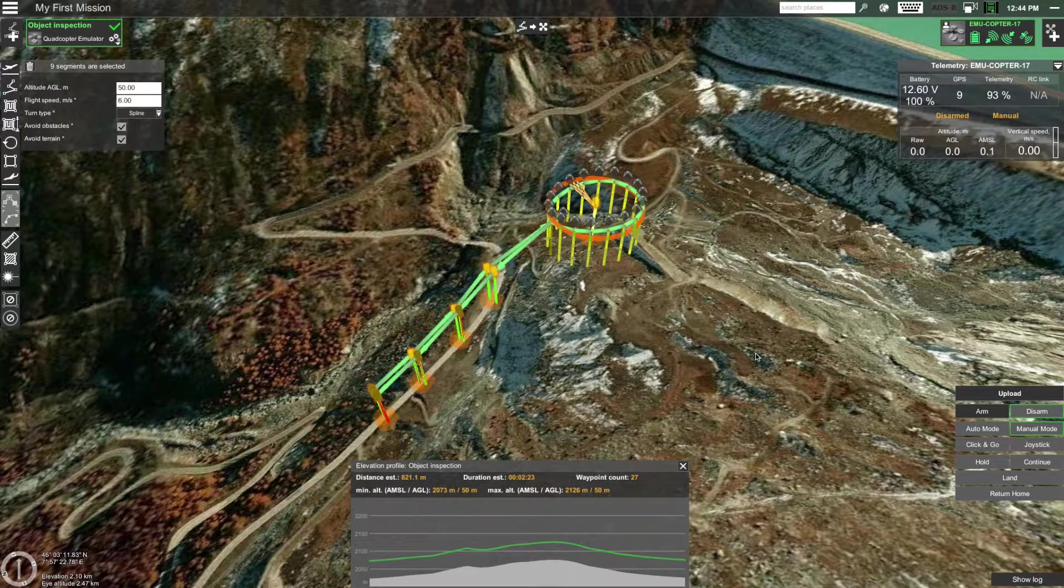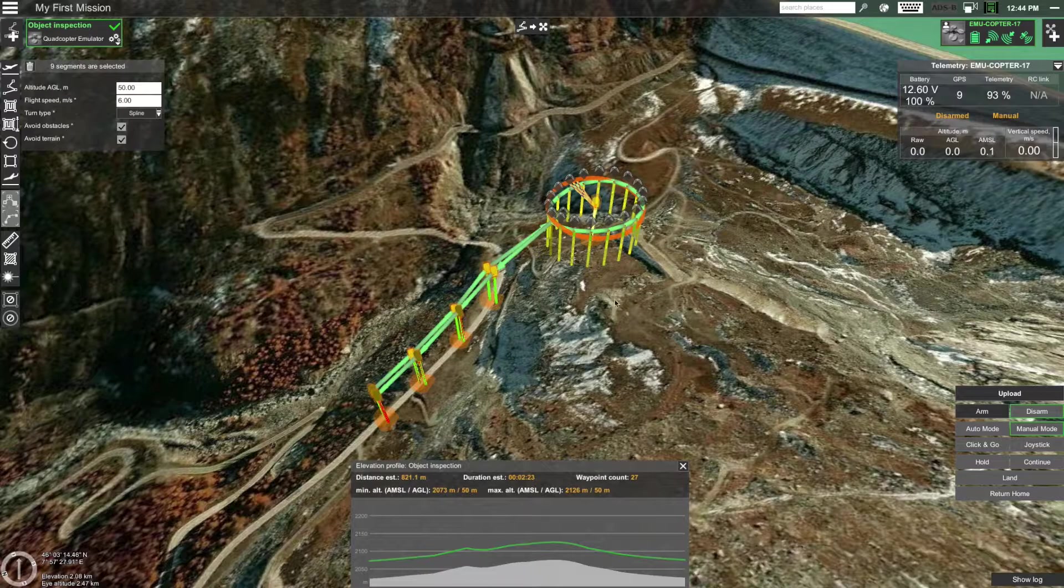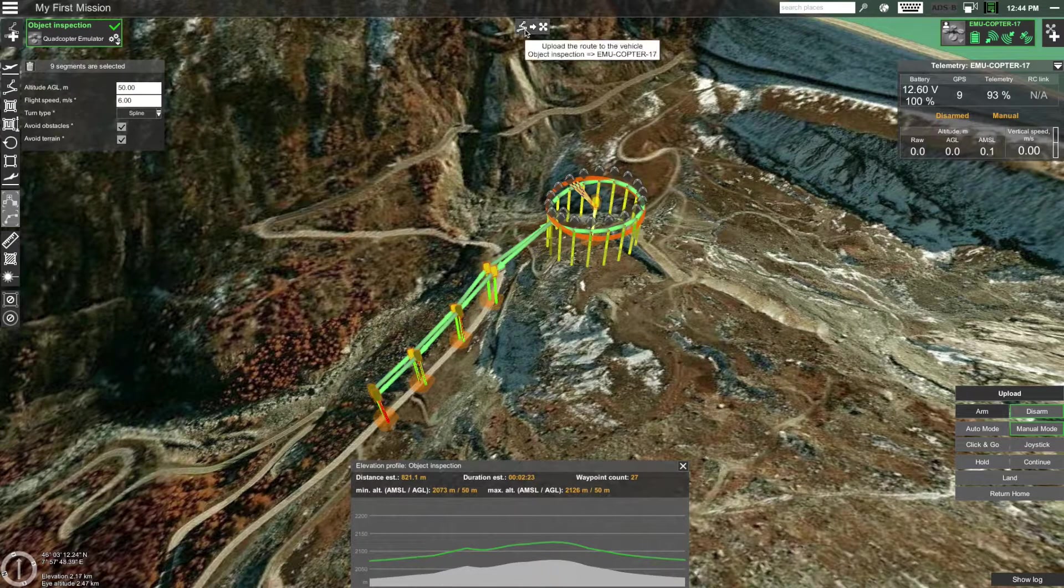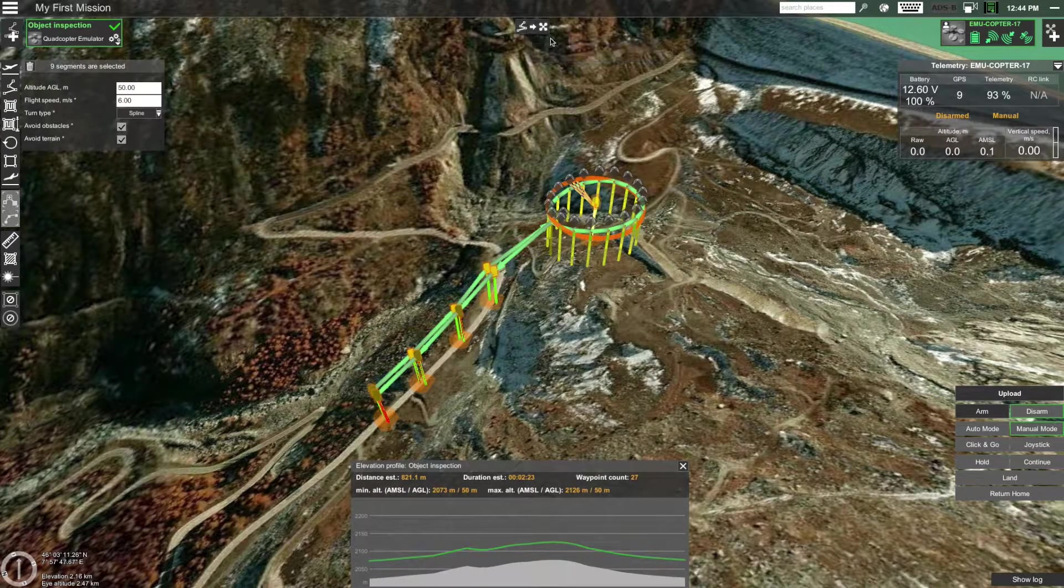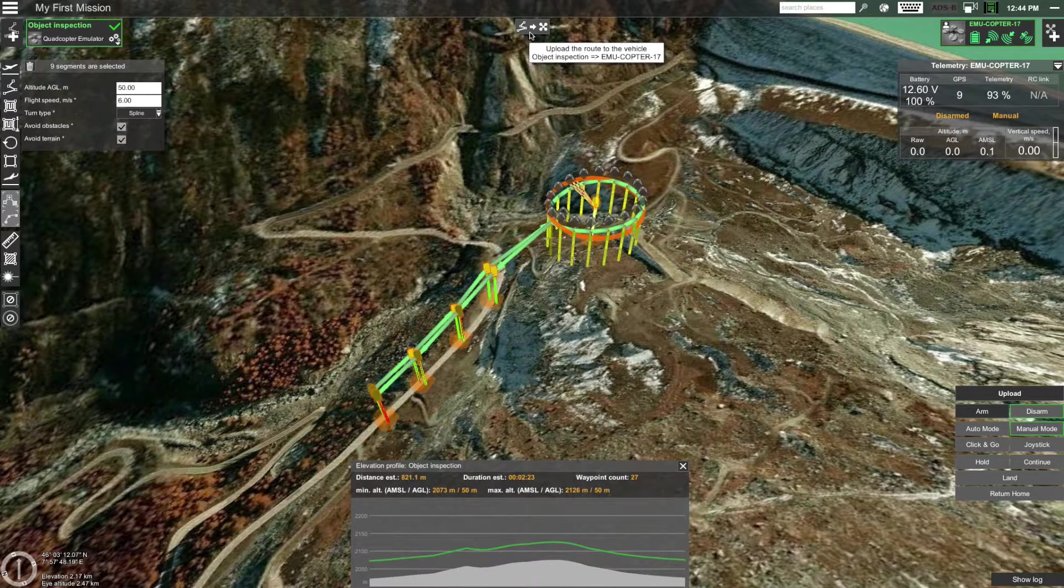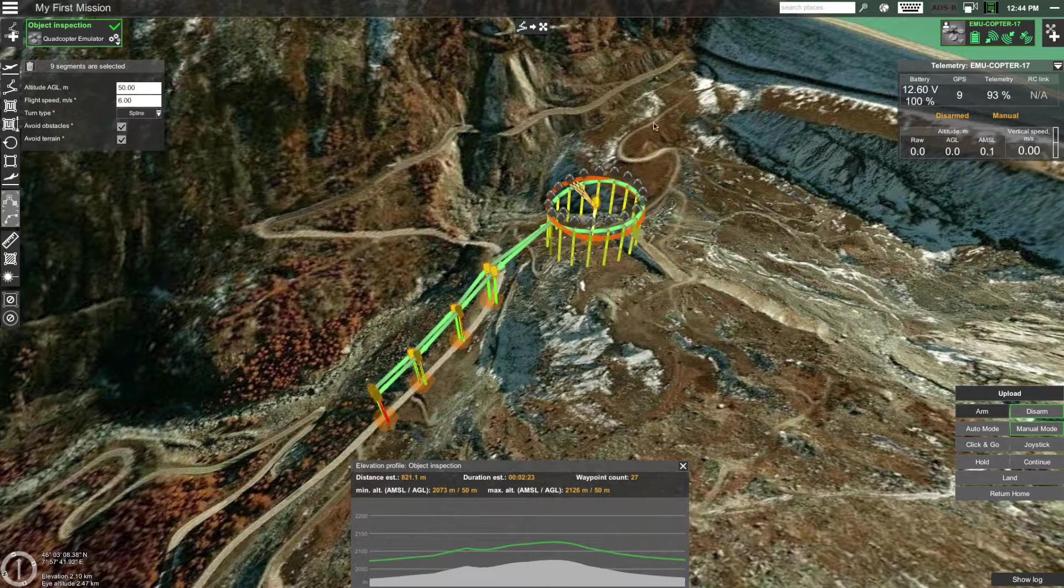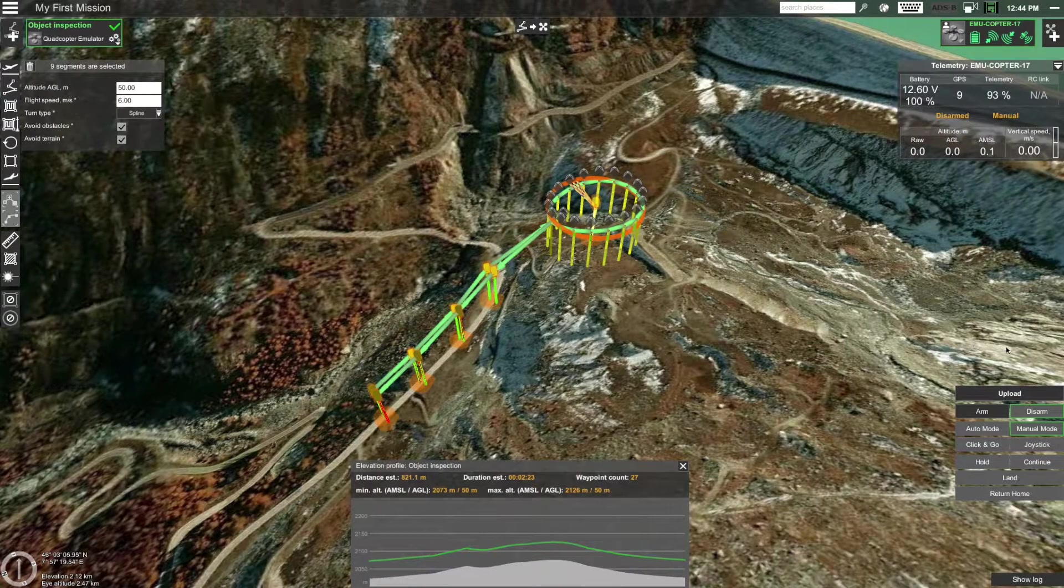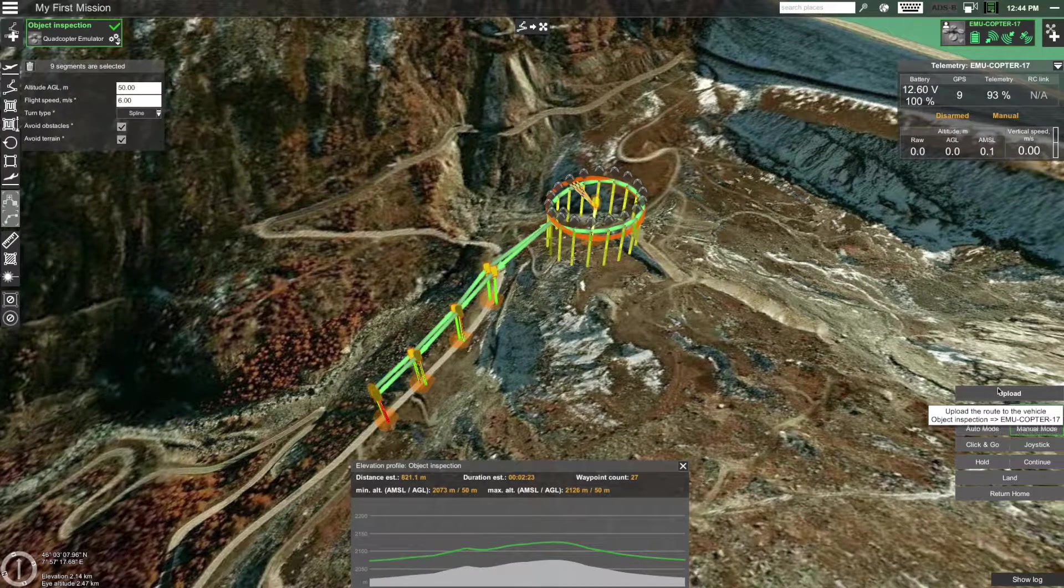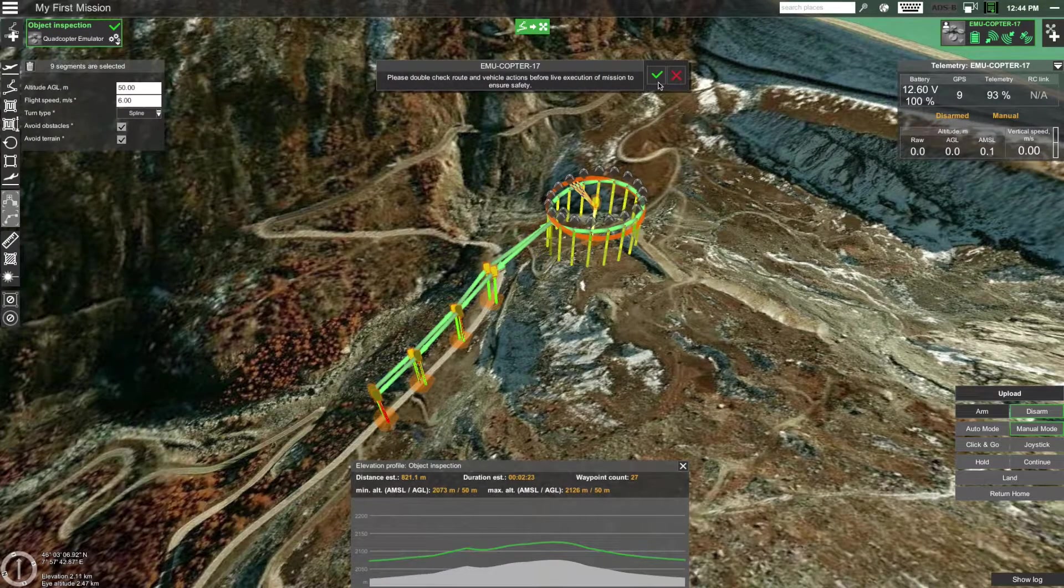Now all that is left to do is upload the route to the drone and fly. To upload the route you can either click on the upload button that's located at the very top UGCS screen in the middle or you can click on the button that's located in the right side of UGCS screen in the vehicle command buttons section. Let's click it and confirm.